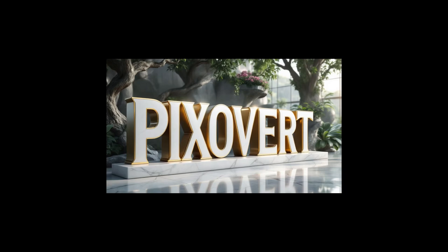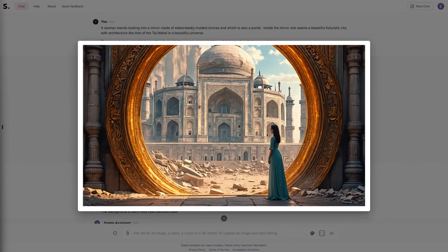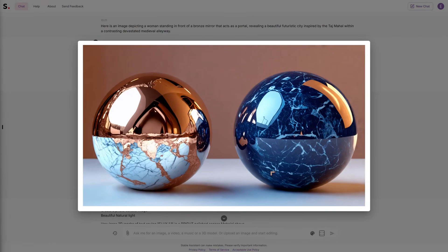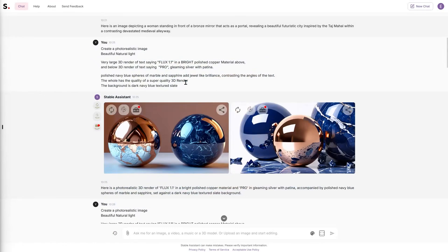Stable Diffusion 3 Assistant can produce images, audio, 3D objects, and video, so you have to specify what you want. I used a portal prompt with a woman looking through it — she's in a destroyed environment, with the interior showing a beautiful futuristic city. I've used this prompt since Stable Diffusion 1.5, so it's a very challenging one. Stable Diffusion 3 didn't get the prompt properly — it put devastation everywhere. Another attempt showed it knew you wanted a beautiful image inside the mirror portal with devastation outside, which is what the prompt asks for. Then testing text rendering with 'Flux 1.1 Pro' — it just gave blue spheres and no text at all.